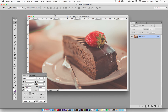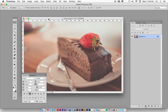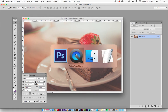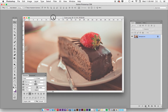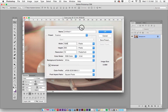A couple things you need to know before doing that: one, anything on the web is going to have dimensions. For example, if you're on Facebook and there's a Facebook header, it's going to be a certain dimension. So you have to know the dimensions of what you're making to begin with.